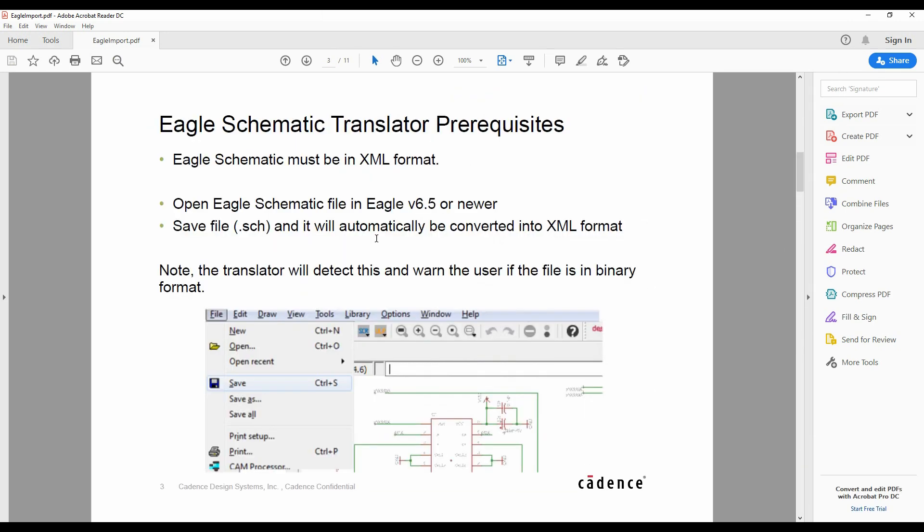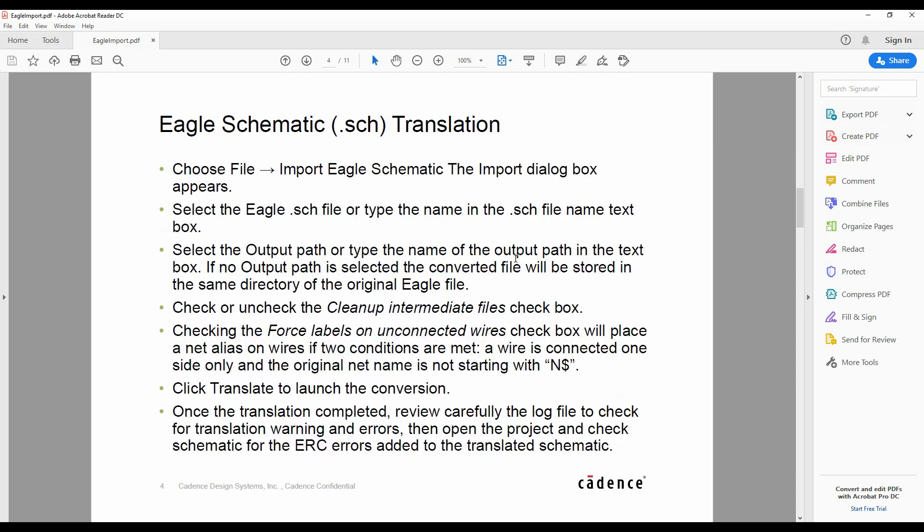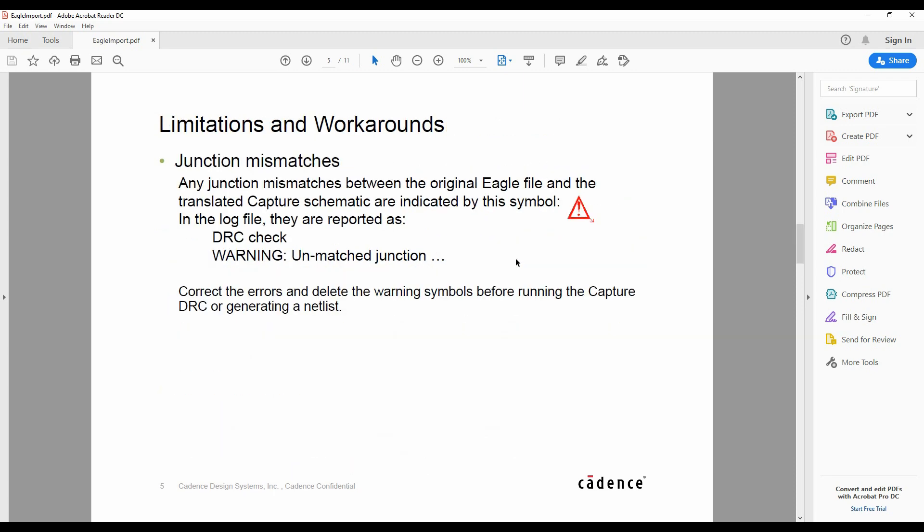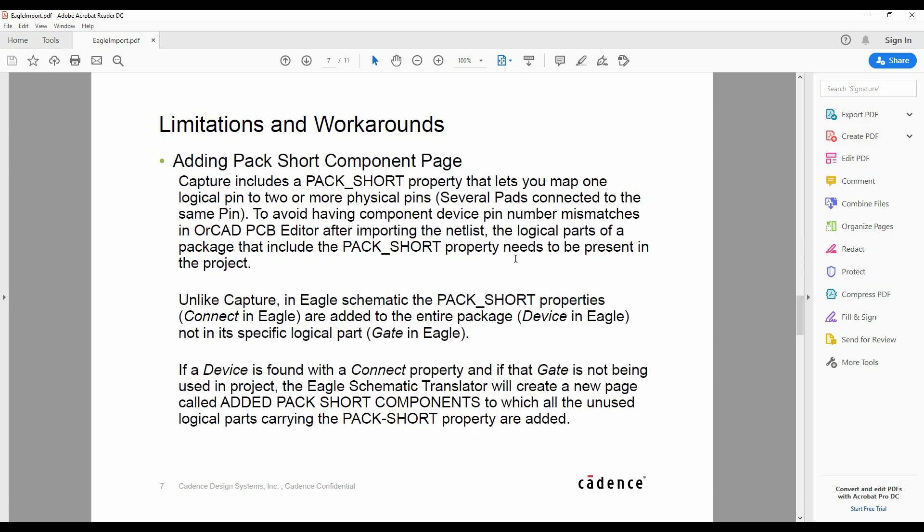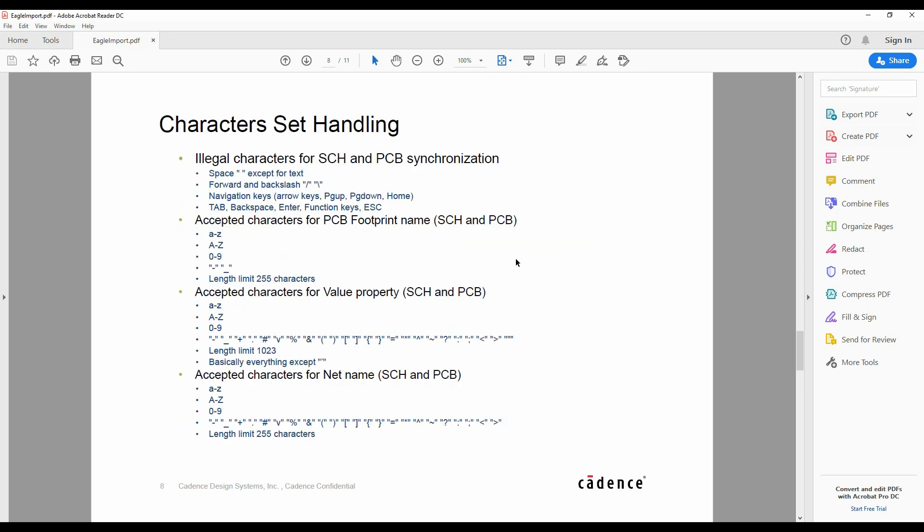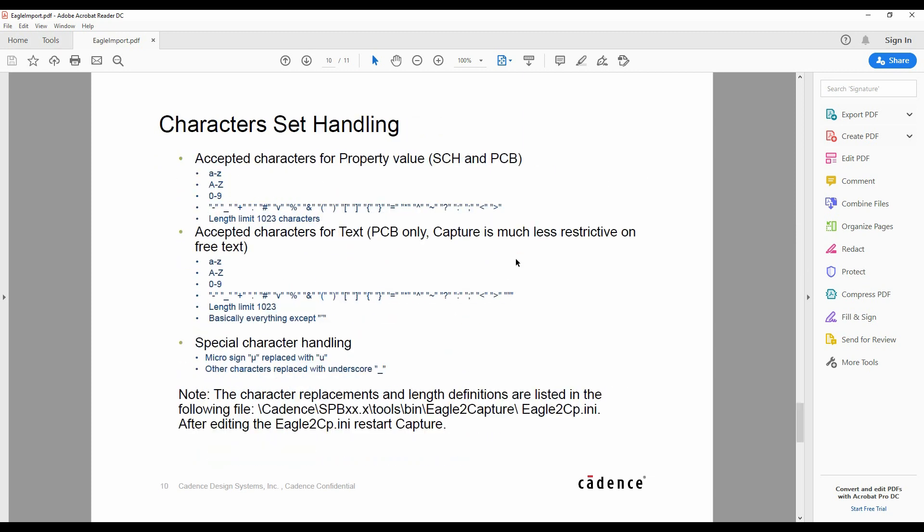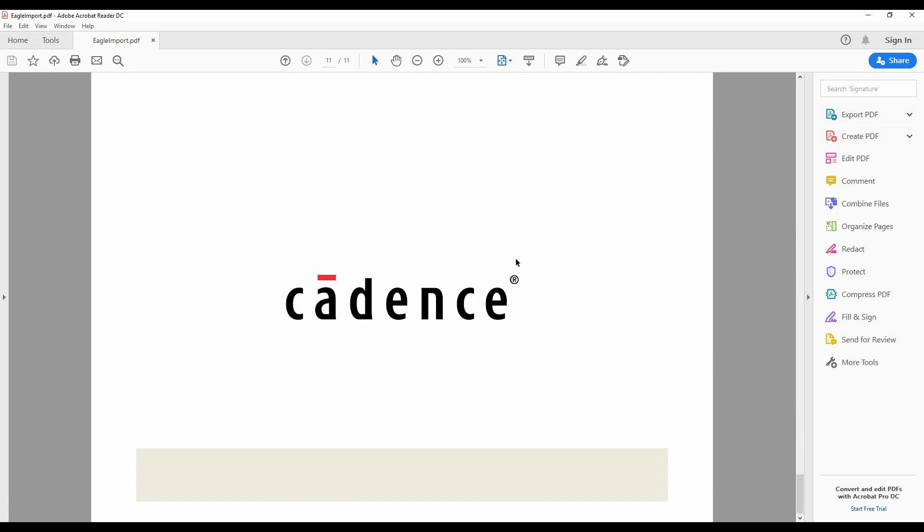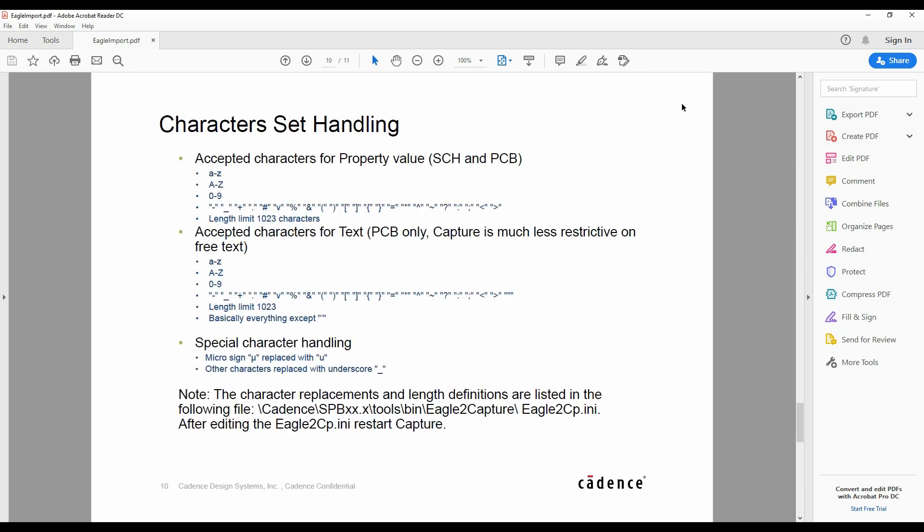So you need to make sure that the schematic is in XNL format, it's got to be an Eagle Schematic from version 6.5 or newer, and there's a couple of other things, a few kind of choices, limitations, workarounds that you need to work through from character handling, etc. to make sure this is going to work.